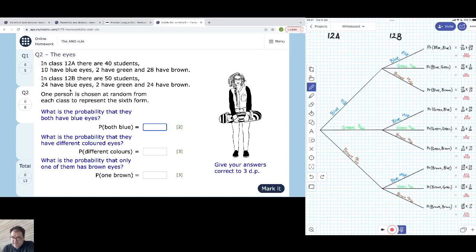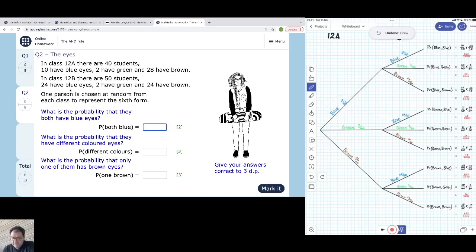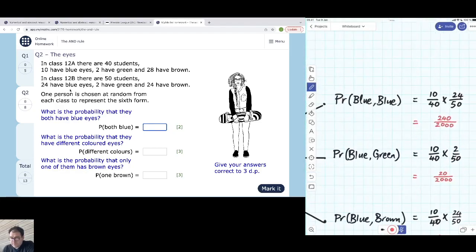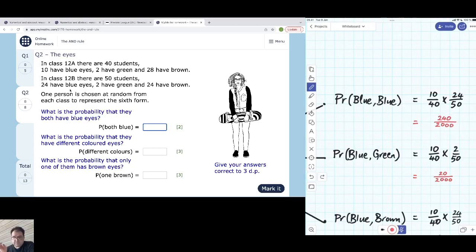The probability of a blue followed by another blue: you've got a 10 out of 40 chance of blue in the A class and a 24 out of 50 chance of blue in the B class. You get the combined probability by multiplying those — 10 out of 40 times 24 out of 50, which is 240 out of 2,000. That's just top times top, bottom times bottom — how you multiply fractions. I'm going to leave it out of 2,000 for reasons you'll see soon.